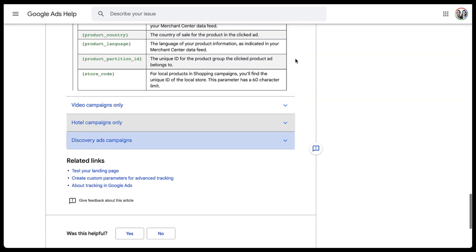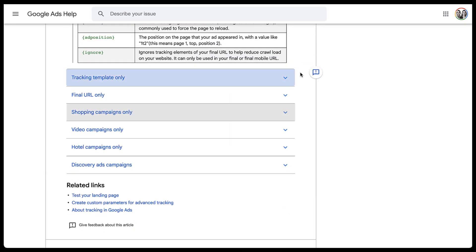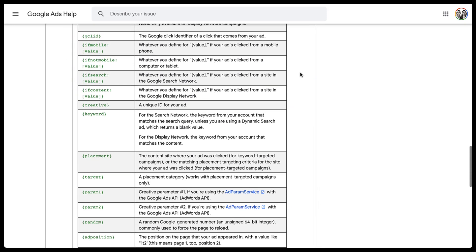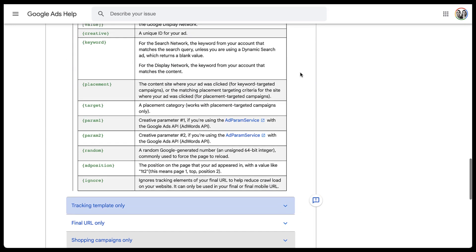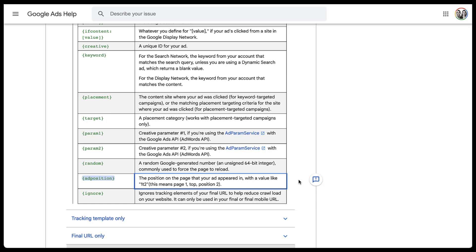And I would encourage you to look through each of these different sections, see what's available. Ad position is one that I didn't talk about, but you can track where your ads show up. So based on the information they have here, you could see 1T2 means that you were on page one at the top in position two. We no longer have average position information in the Google Ads platform, but this would give you some sort of insight as to where you're showing up.